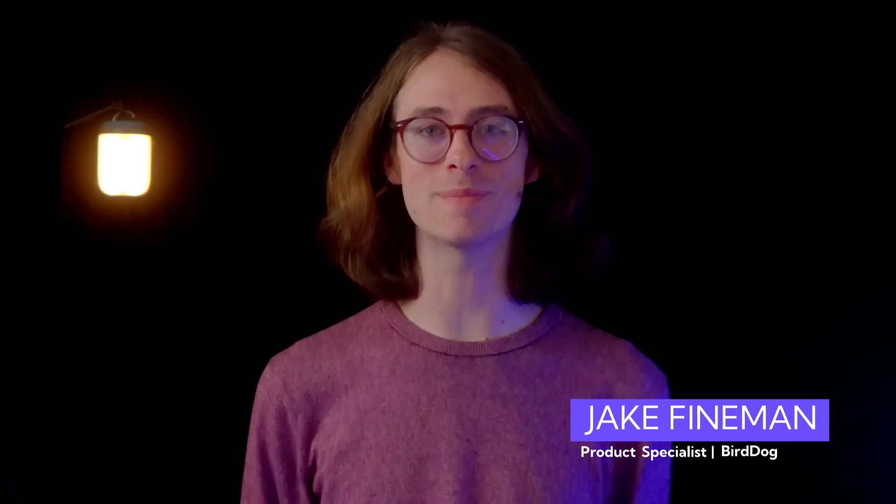Hello, and welcome to our tutorial series on BirdDog Cloud, the ultimate remote video production platform. I'm your host, Jake Fineman, and I'm excited to guide you through another episode.